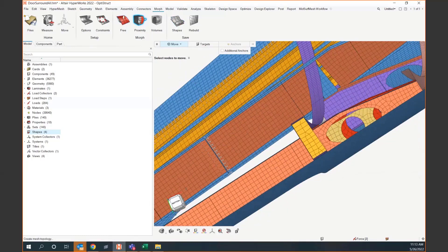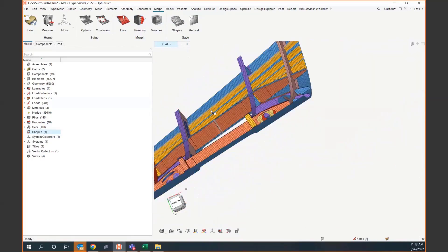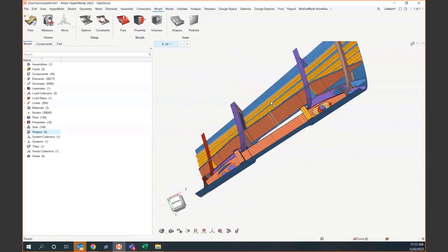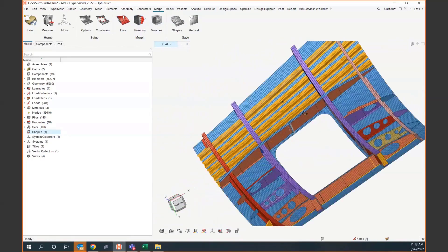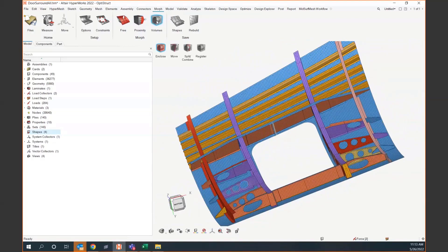Free and proximity morphing are quite similar. I think proximity is quite cool — it's a new option, and it's a quick way to pick out localized zones when you don't want to affect too much of your model.